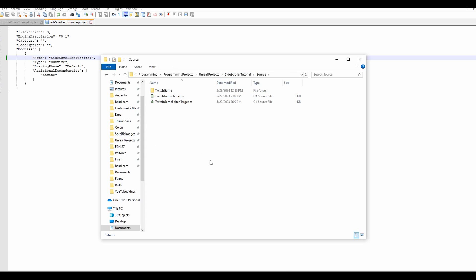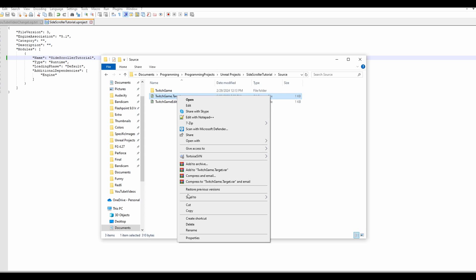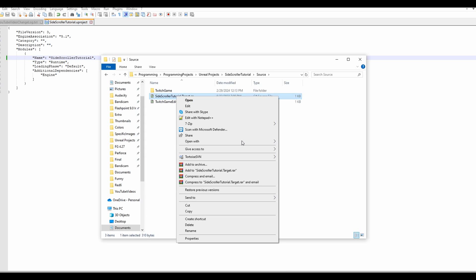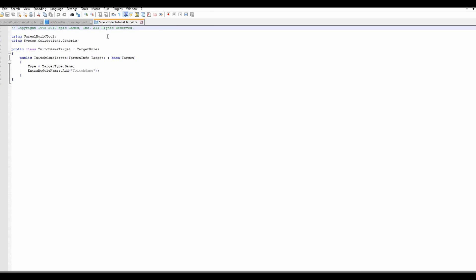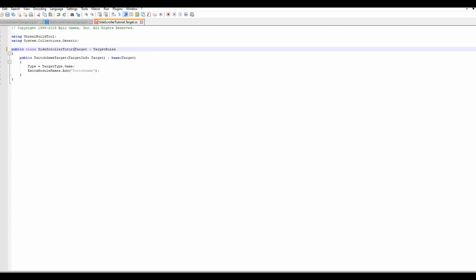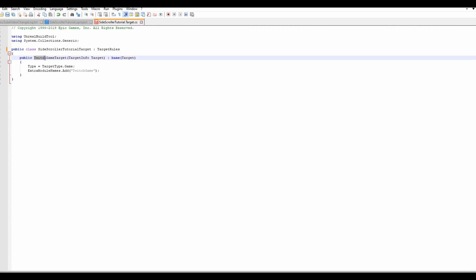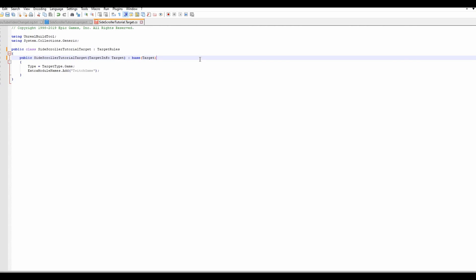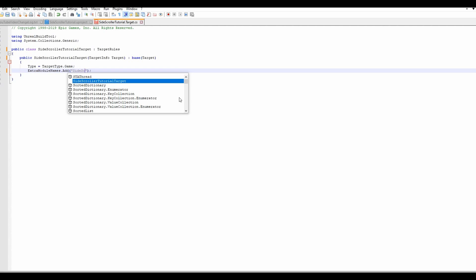Then we're going to go into the Source folder. We need to rename things in here — the first one being the .target.cs file. So TwitchGame.target.cs gets renamed to SideScrollerTutorial.target.cs. Now we want to open up this file with Notepad or whatever program you choose, and switch out anything that has TwitchGame with SideScrollerTutorial — so TwitchGame.target becomes SideScrollerTutorial.target, and public TwitchGame.target becomes SideScrollerTutorial. For the modules we're adding, TwitchGame becomes SideScrollerTutorial.